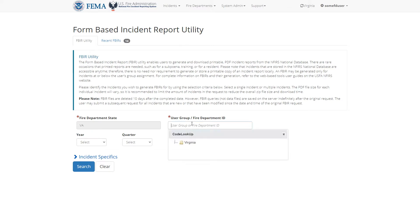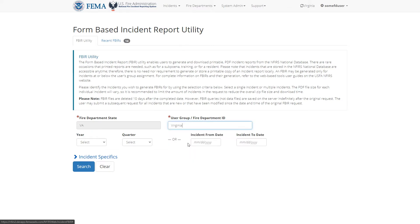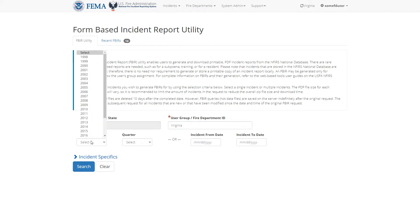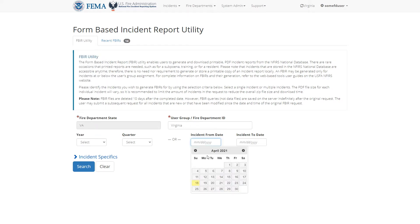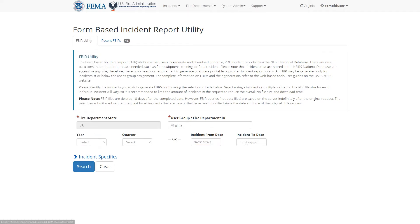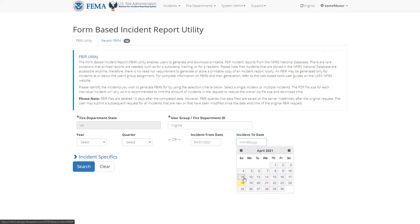You can filter by fire department or group using the user group/fire department ID field, and then you need to select a time frame in which the incidents occur. You can either filter by year and quarter, or enter a date range in these fields, but you can only do one or the other.